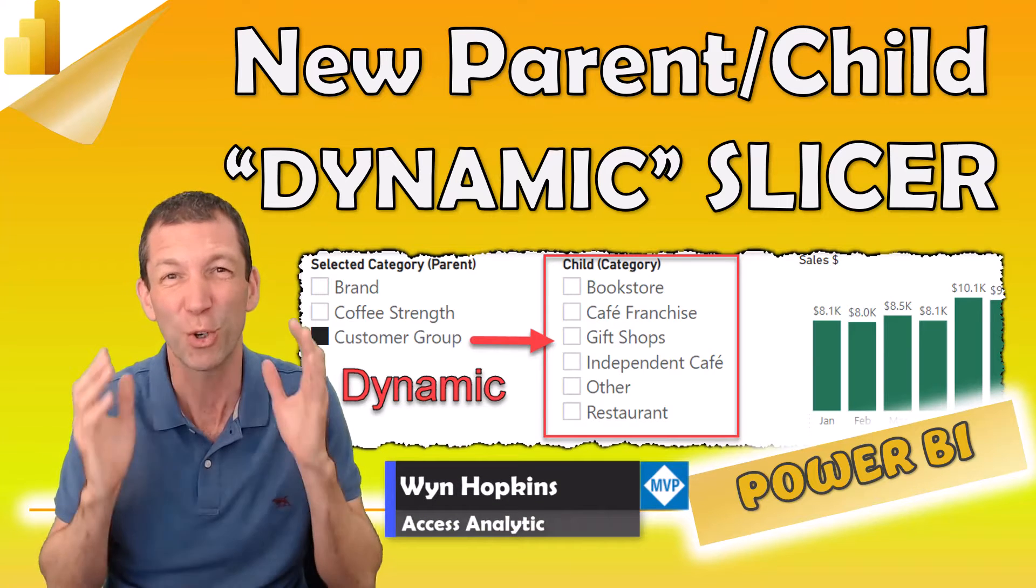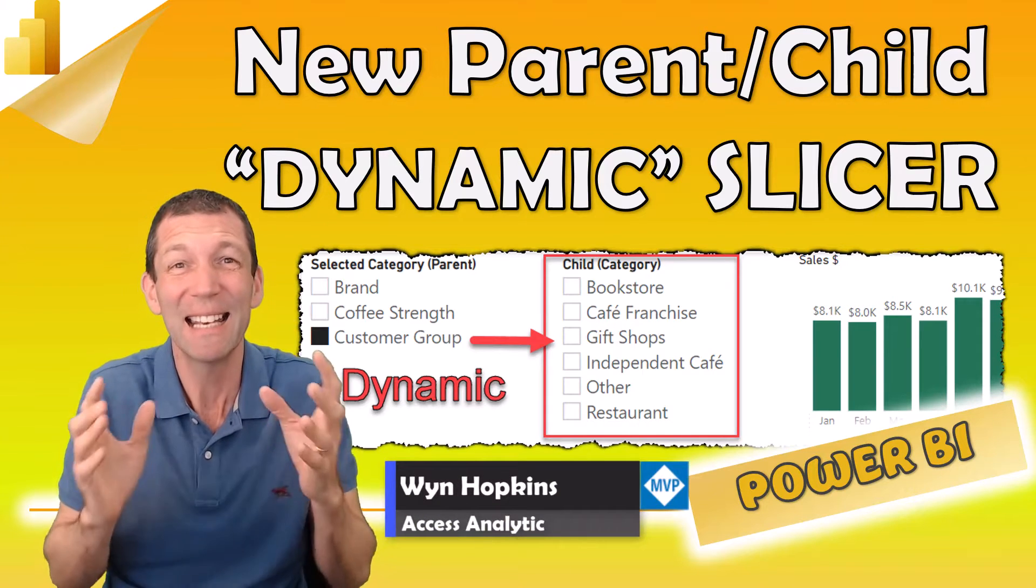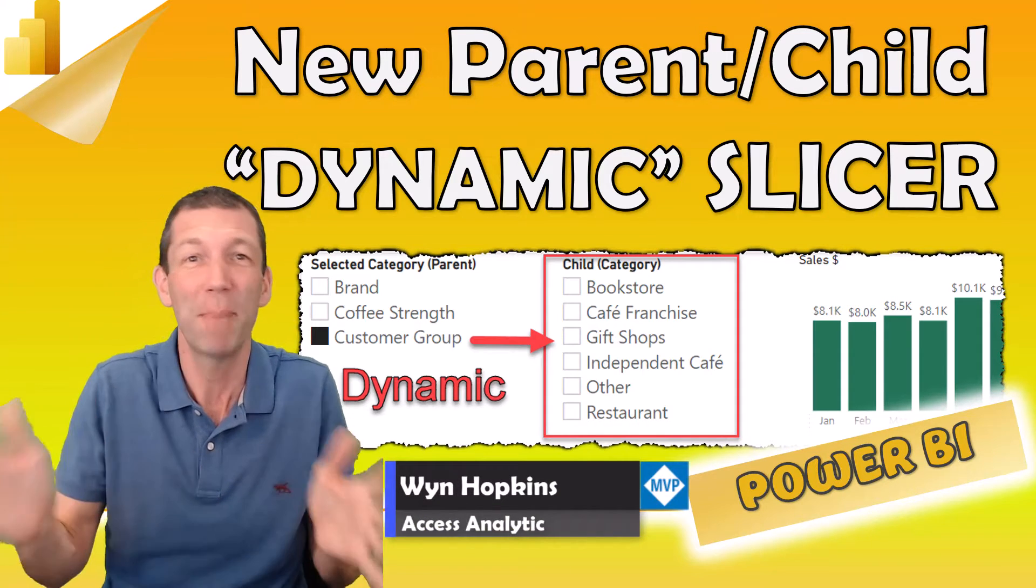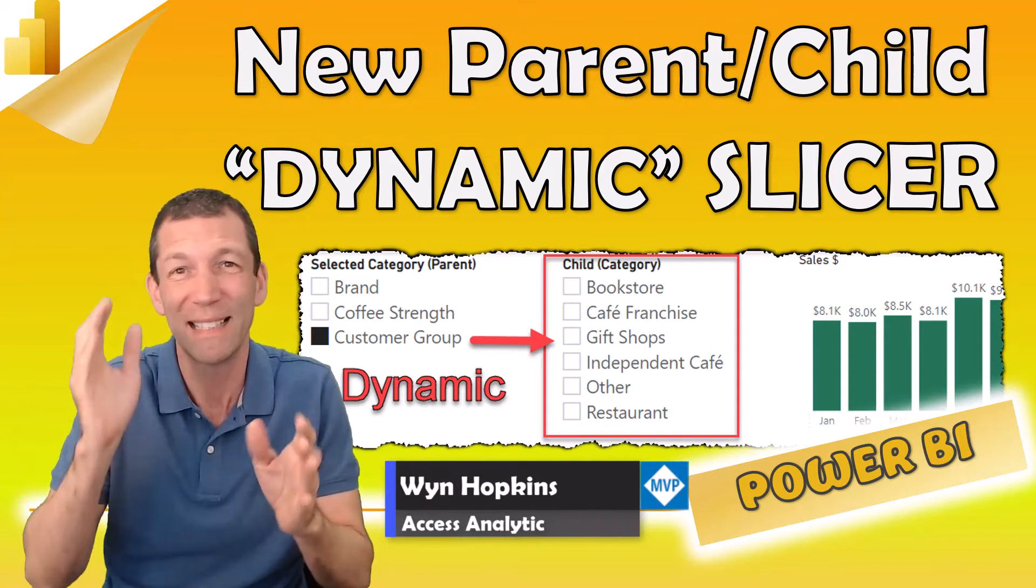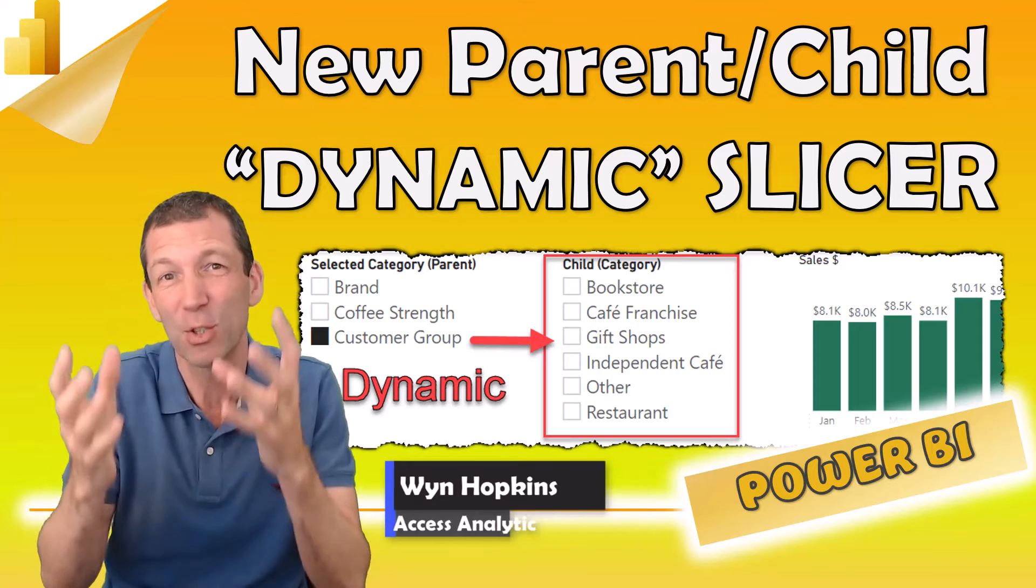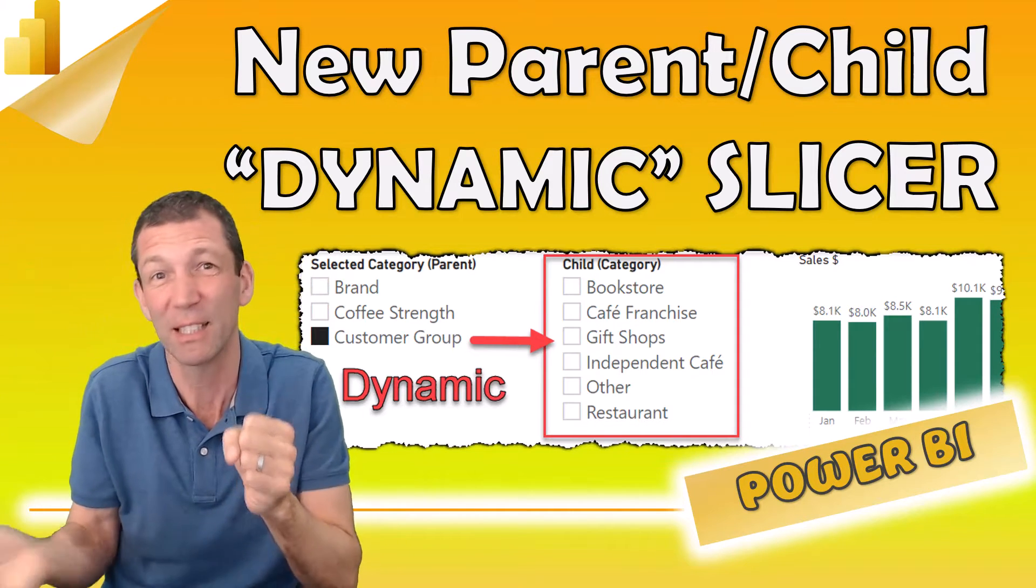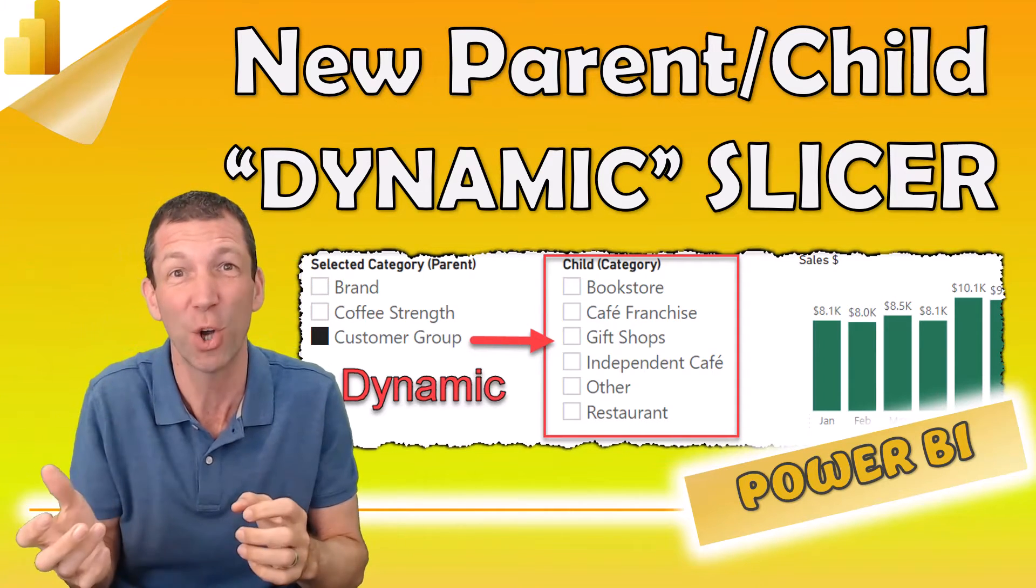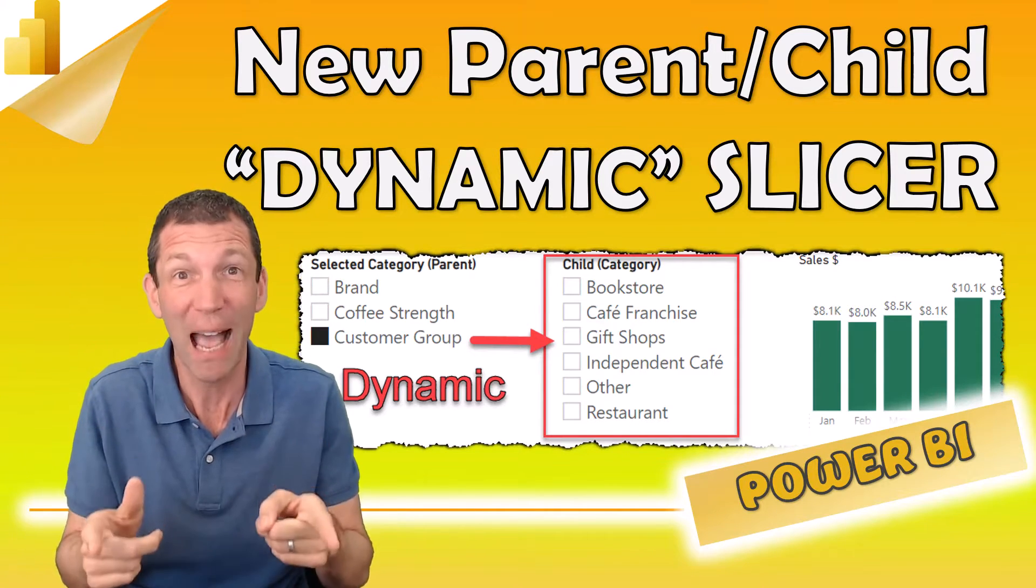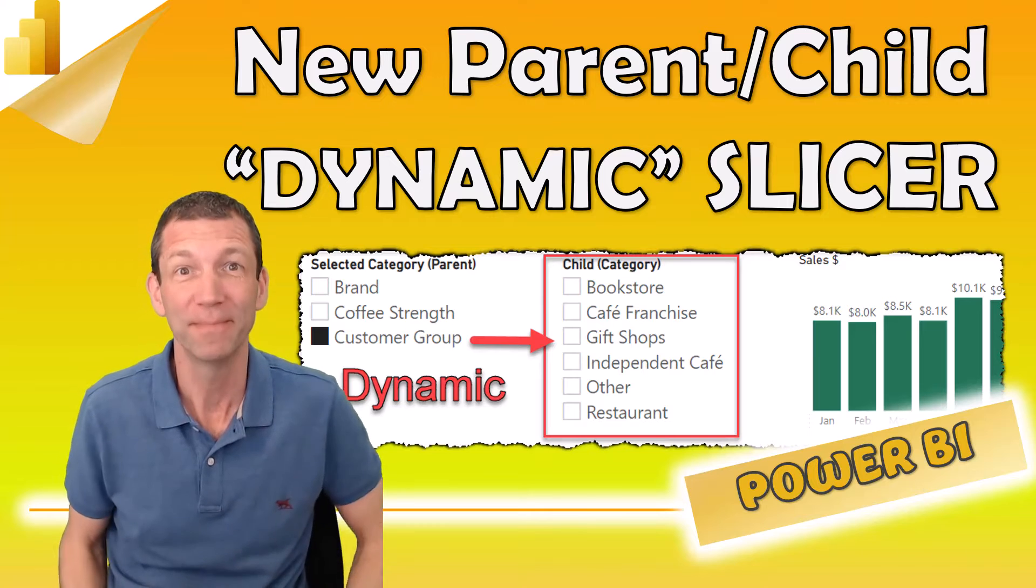Field parameters were great and now it gets even better with dynamic child filters that you can switch on. I'll show you how, let's go!